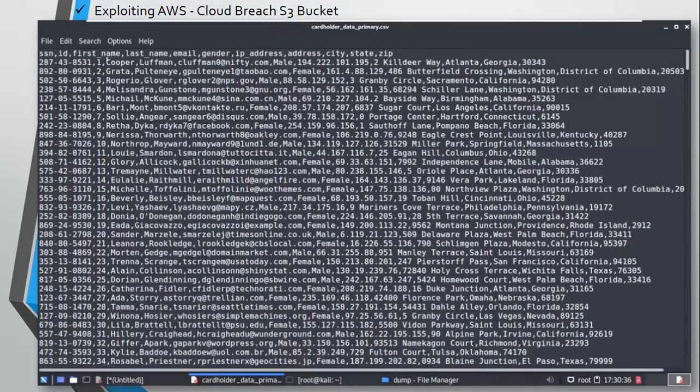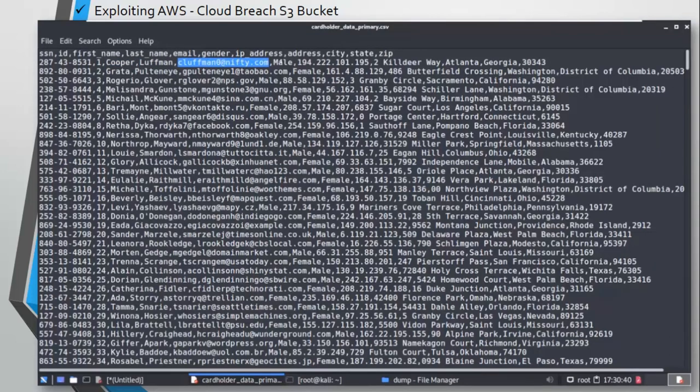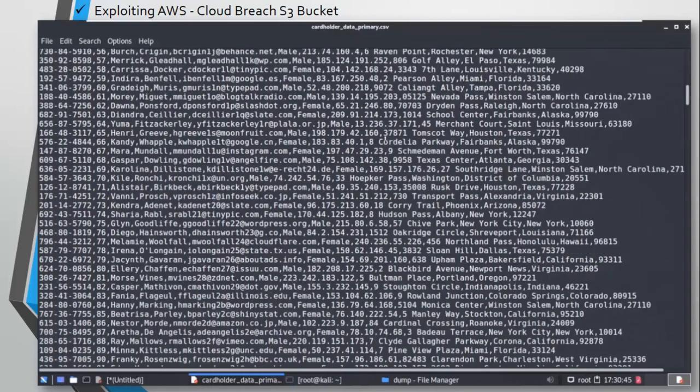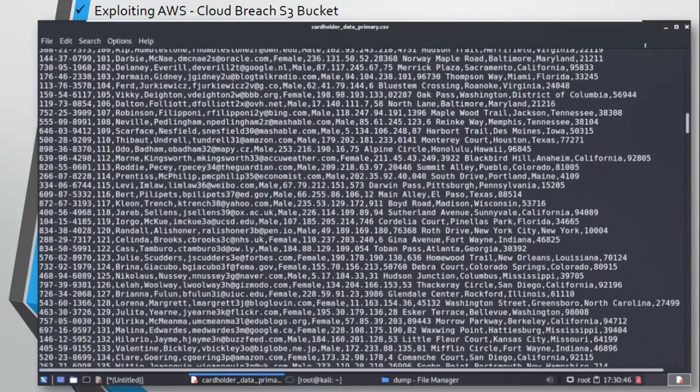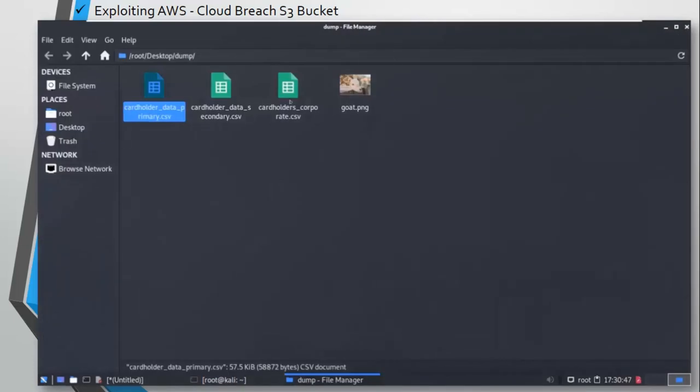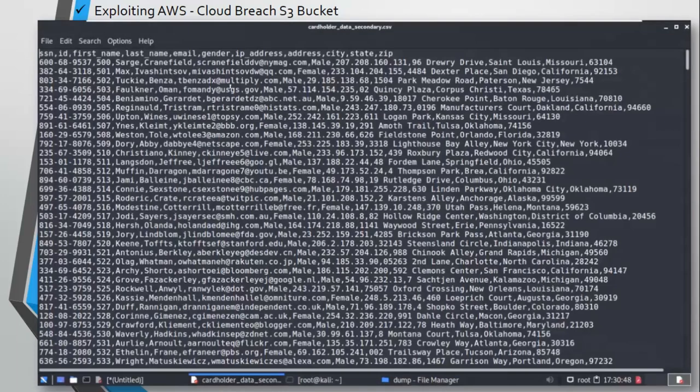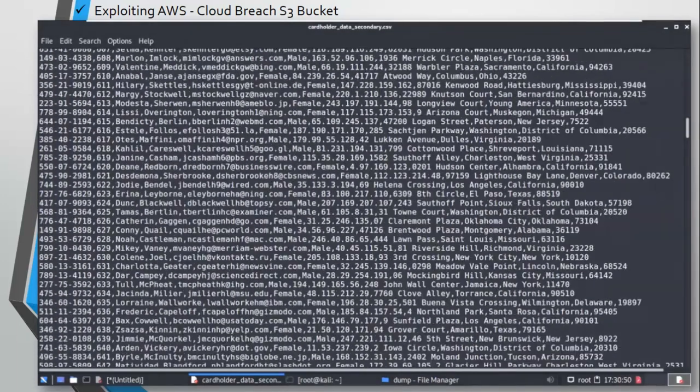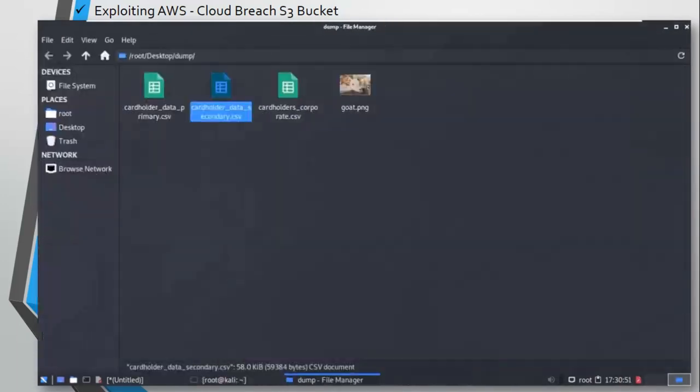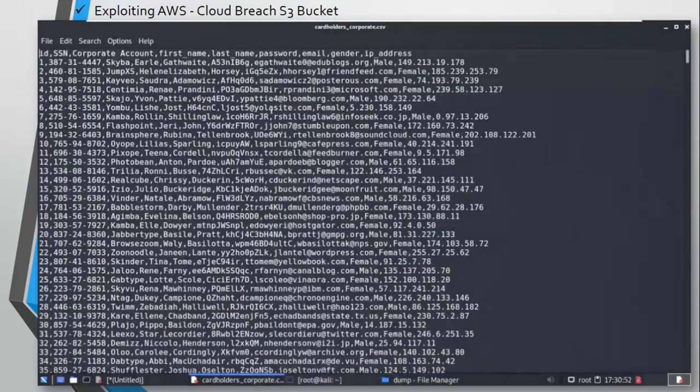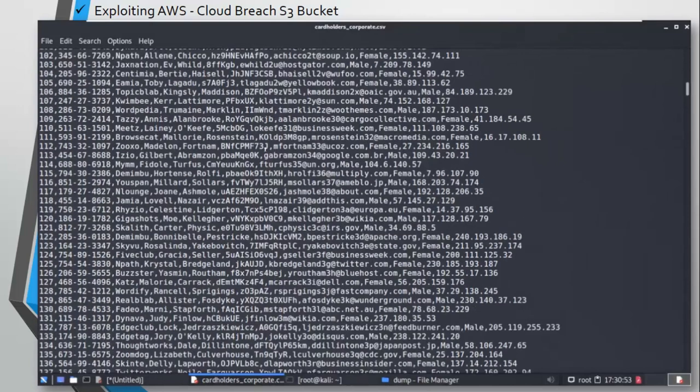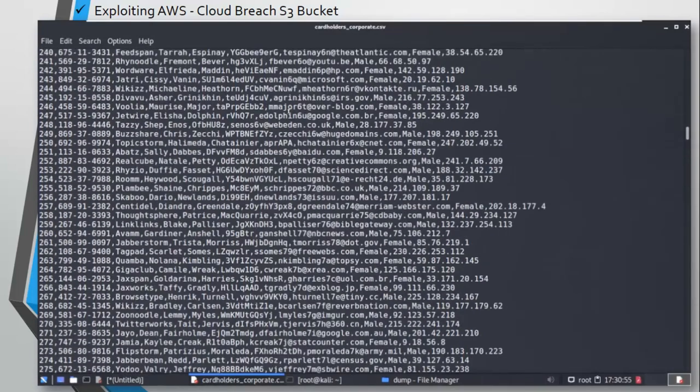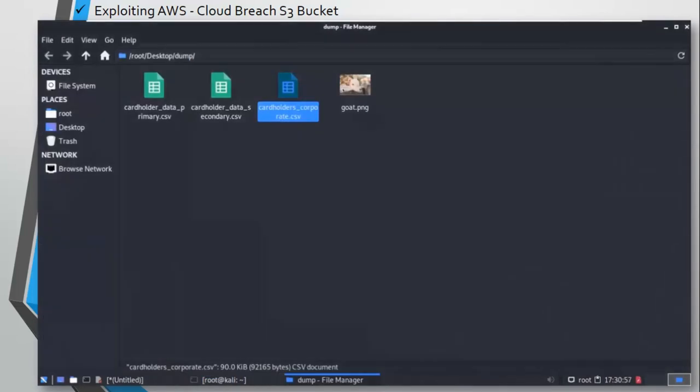Let's see what are those files. It is cardholder data. Wonderful! You can see we have the name, last name, email ID, gender, card name, and the address. There is data of hundreds of thousands of users here in three different CSV files. You can imagine if this happens in a production environment how disastrous it can be. And then there is this photo of this goat.